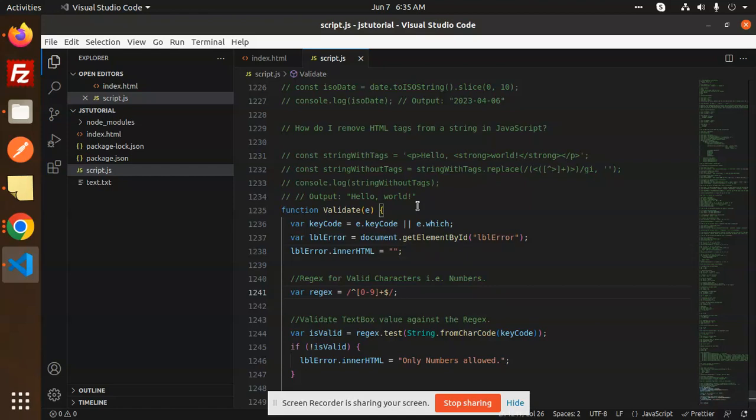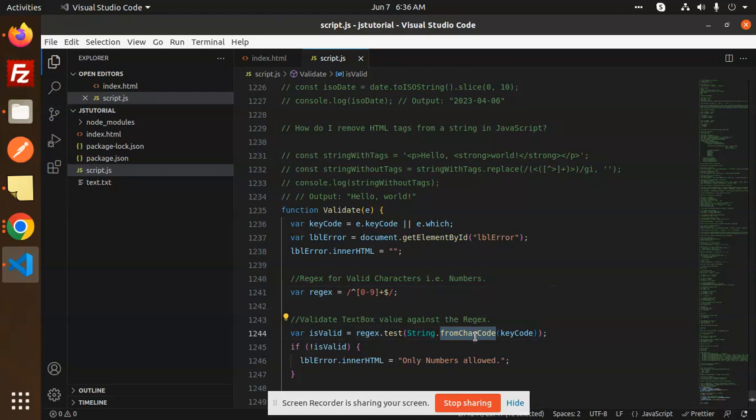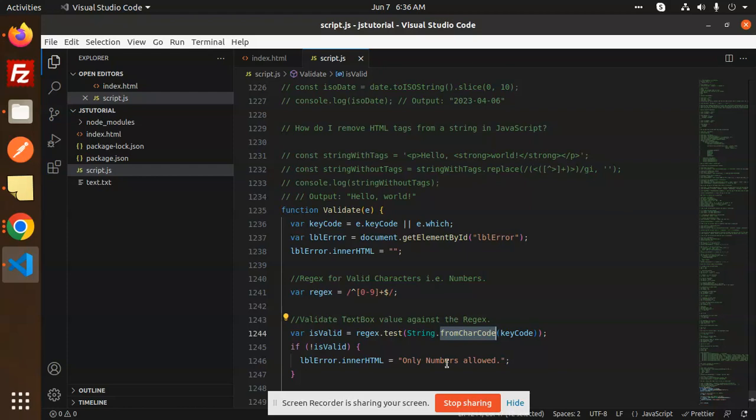On the behalf of it, we are checking, validating textbox values against the regex. Here we have the regex for digits only, containing the digits. We are checking from char code. This is the function of that one. Here we will consist of the key codes, whether it's 32, 64, or something. It will validate with the key code that we are getting from here.